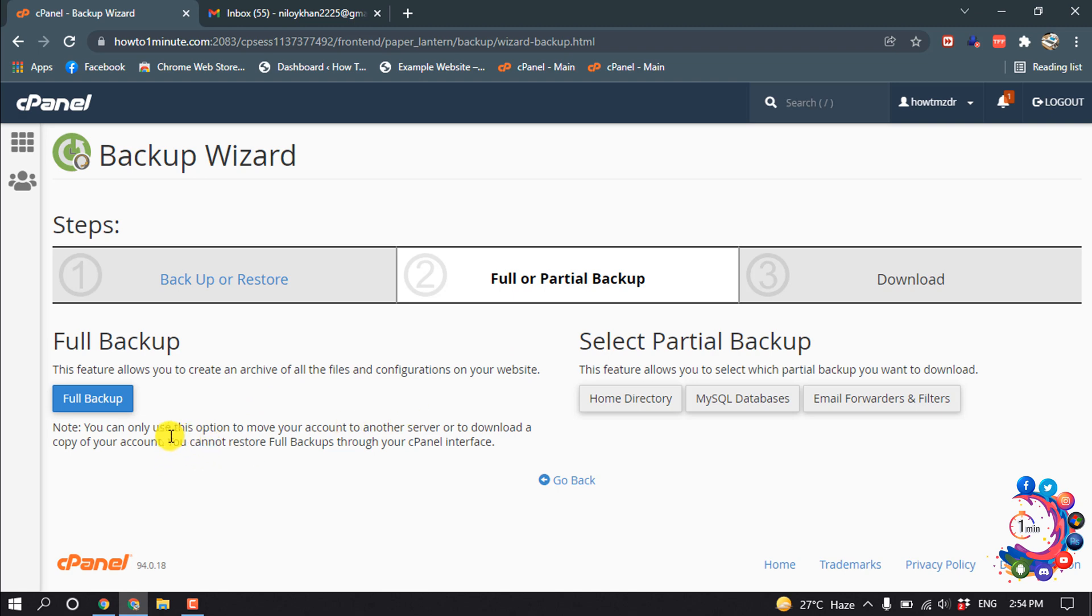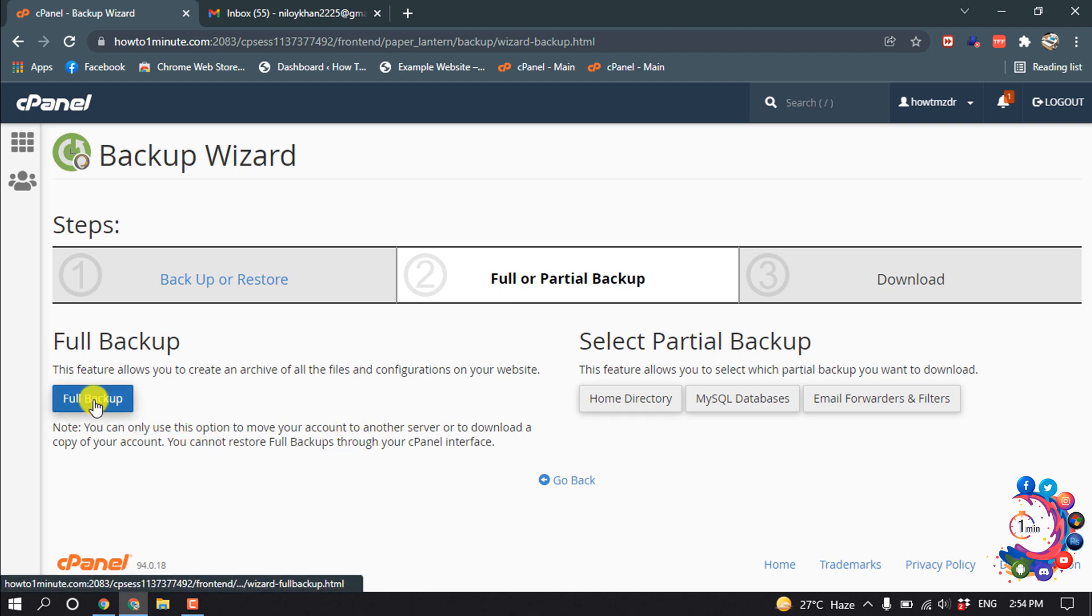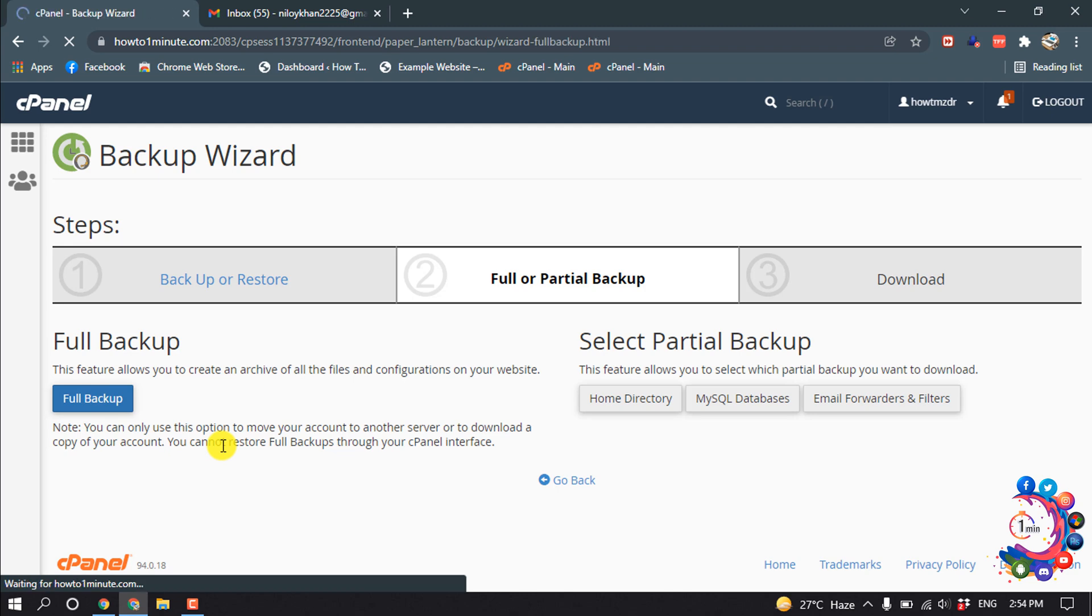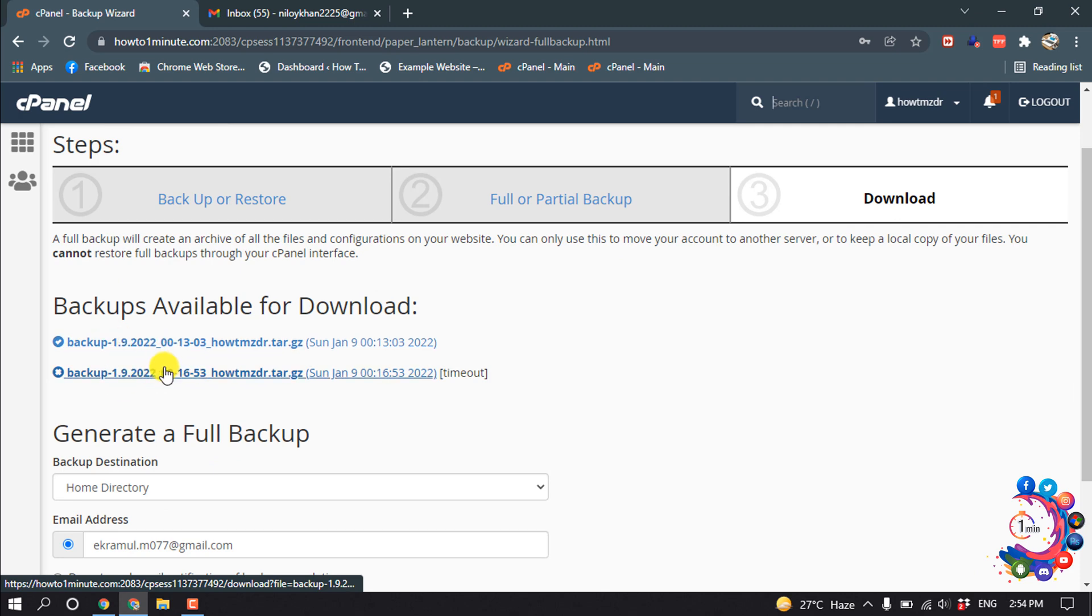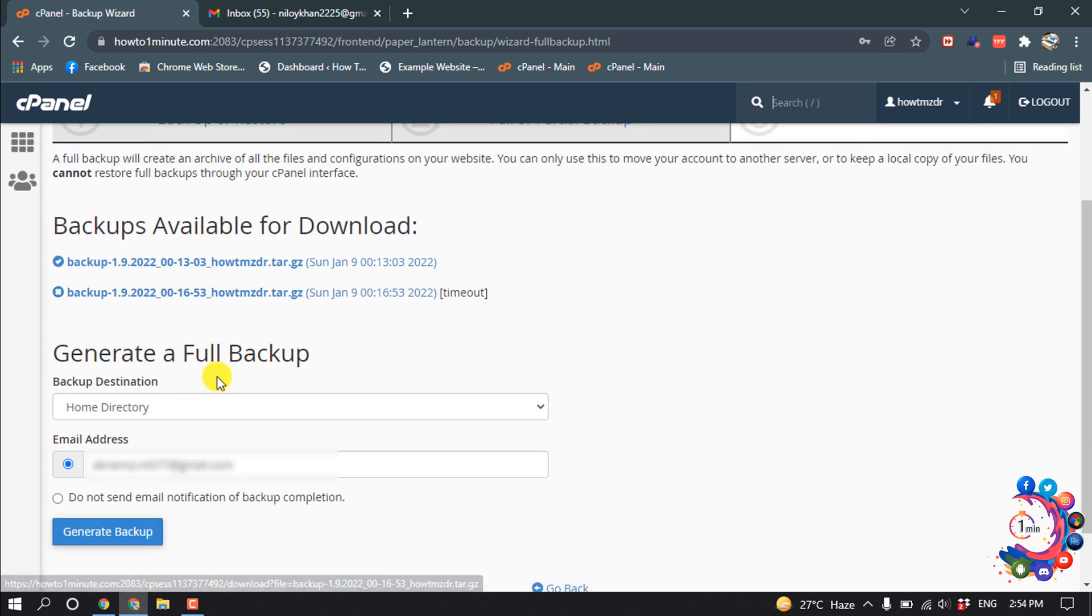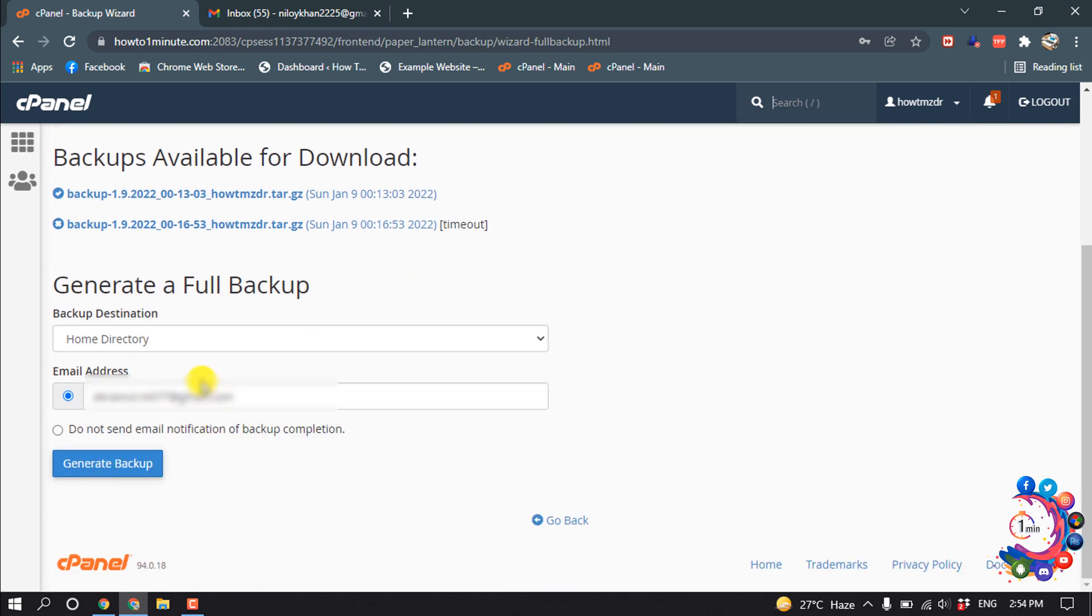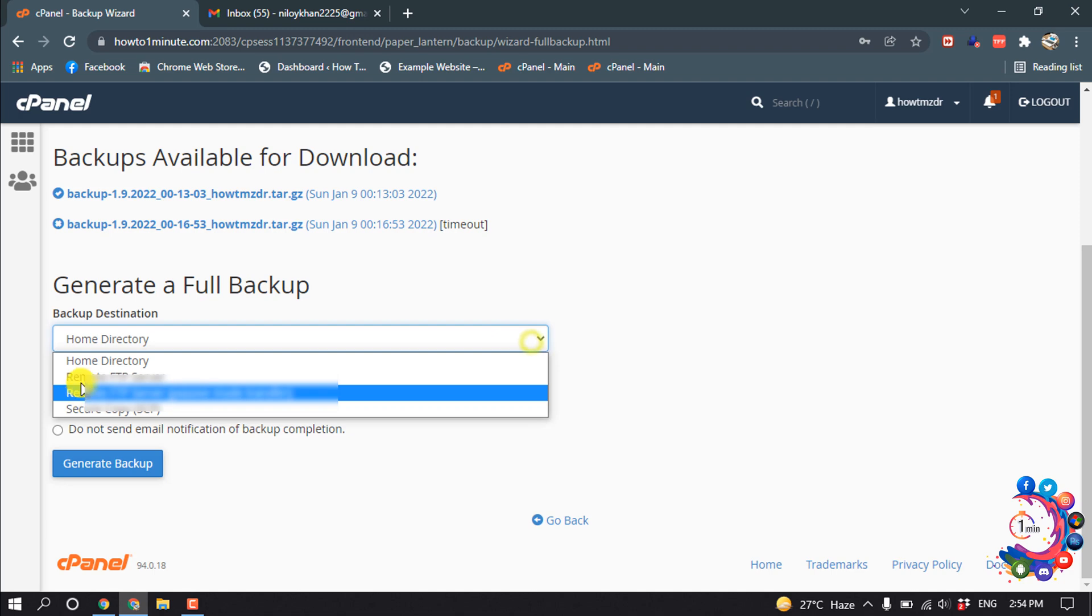I suggest to download full backup. So as you can see, there's total two backup files showing up here and this is my previous backup. Now see how to create a new backup.